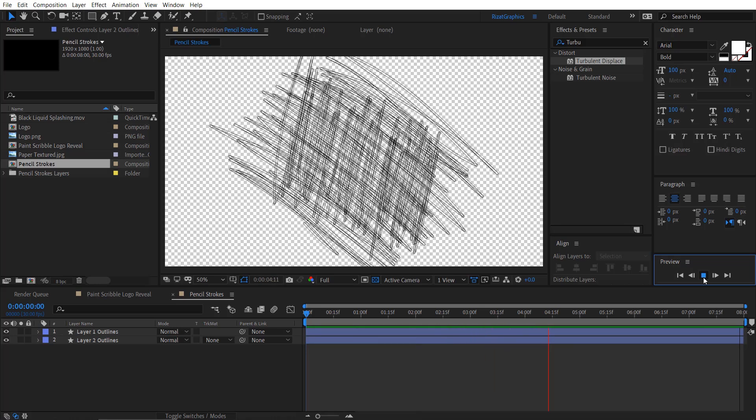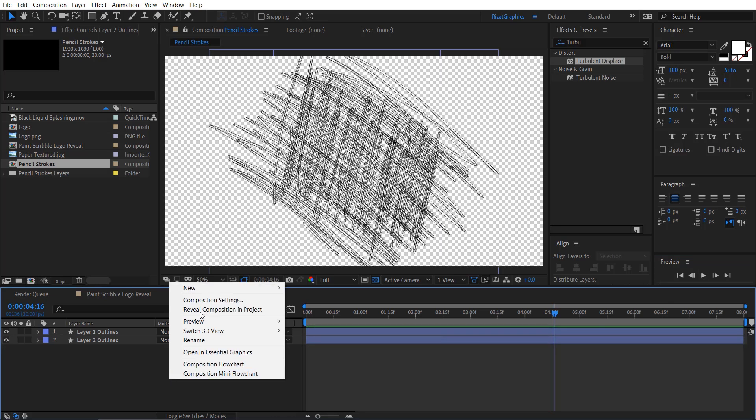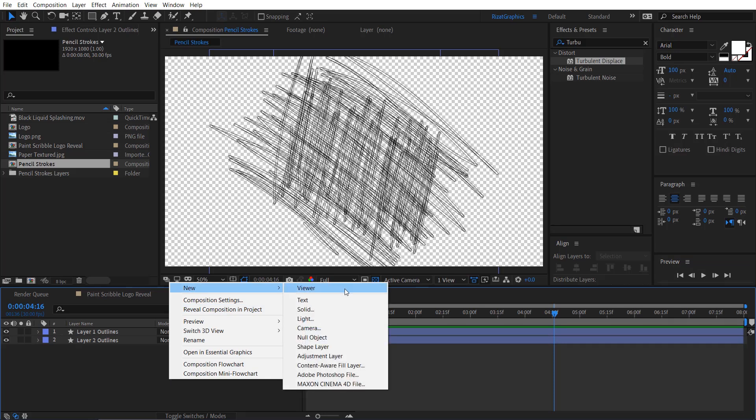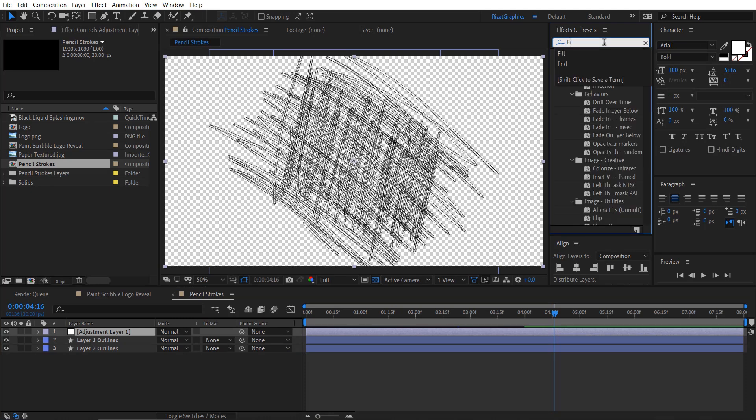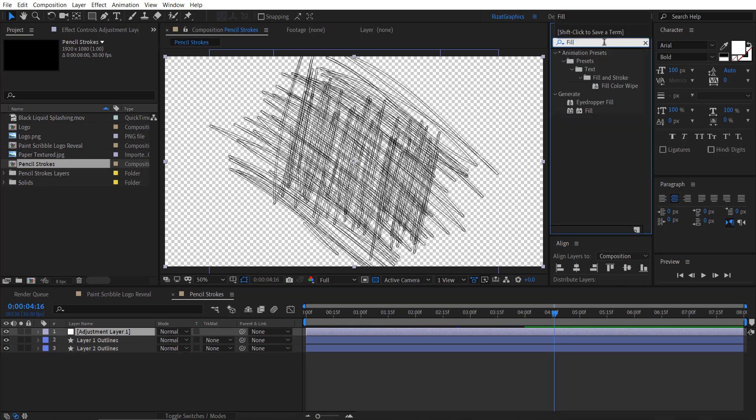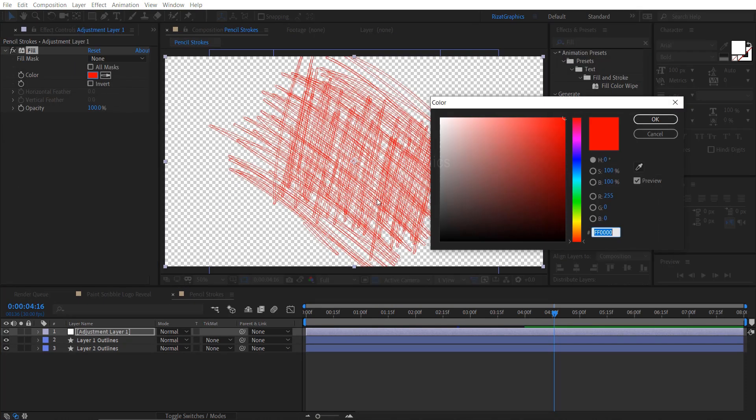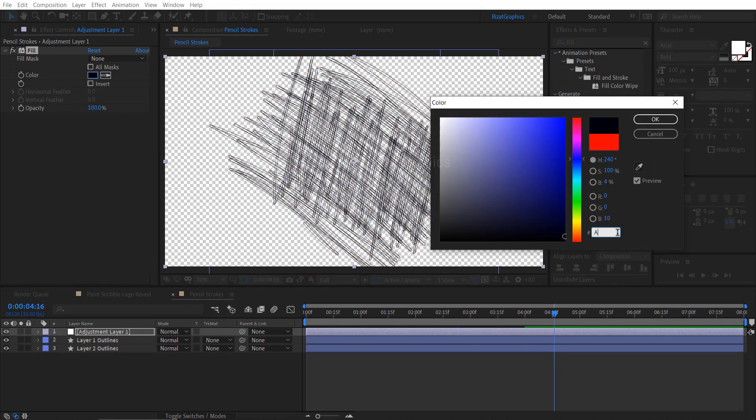To change the color of both layers together, create an adjustment layer just above these layers. Go to Effects and Presets, search and apply the fill effect. Change the fill color to light gray.